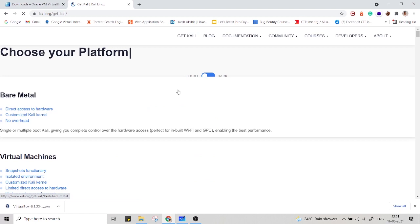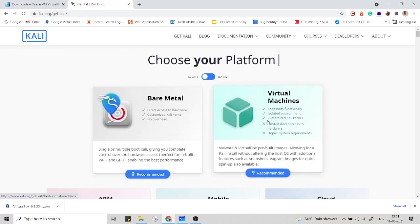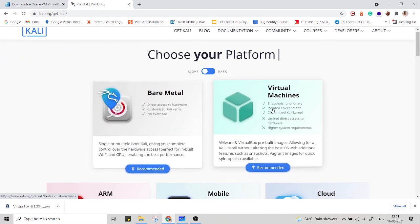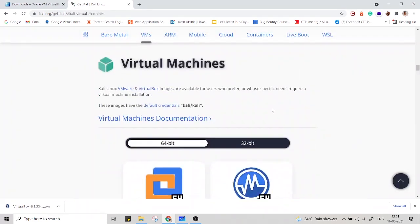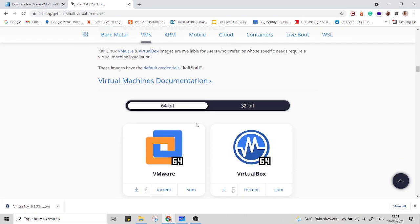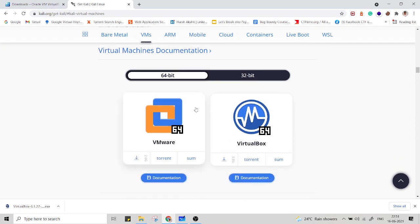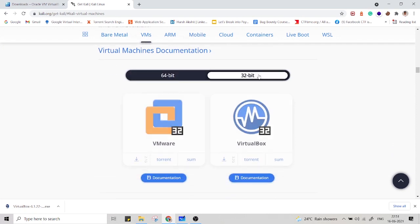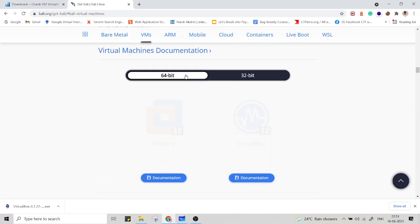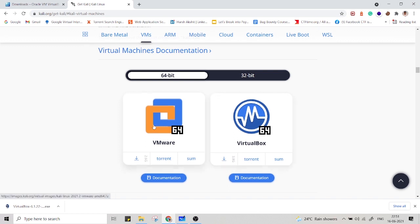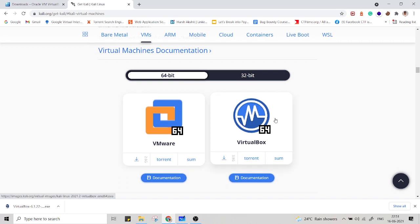Go to this link, search for Kali Linux download. Go to the first link. You will find virtual machines, select the virtual machine. You will find the 64-bit or the 32-bit. So I have 64-bit, then go to 64-bit and select the torrent because torrent gives you more speed than the normal download.